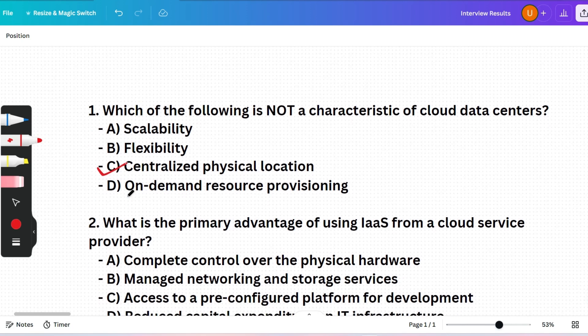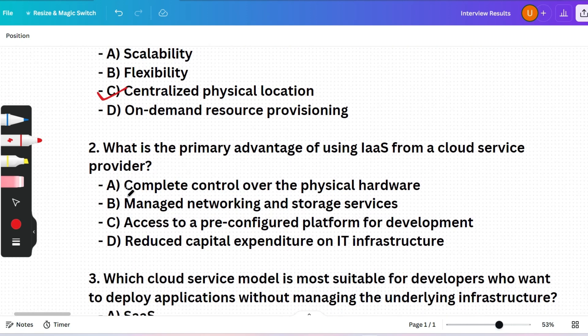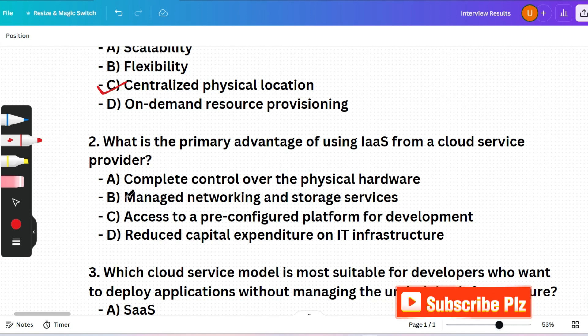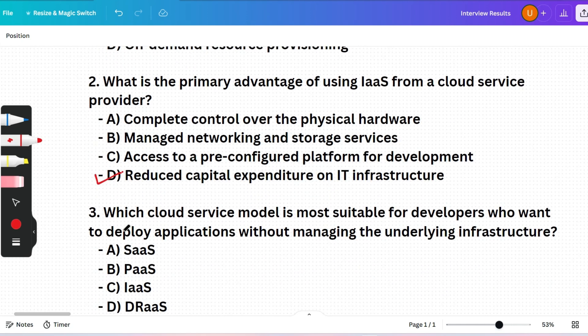Next question: What is the primary advantage of using an IaaS platform from a cloud service provider? (A) Complete control over physical hardware, (B) Managed networking and storage, (C) Access to a pre-configured platform for development, or (D) Reduced capital expenditure on IT infrastructure. Option D is correct — IaaS provides virtualized computing resources over the internet, allowing businesses to avoid the high cost of buying and maintaining physical hardware.